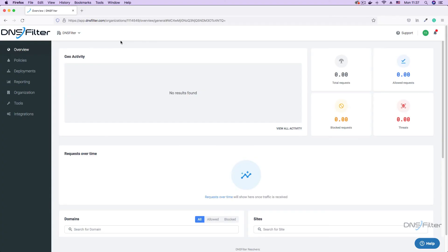To begin, log into your DNS Filter dashboard and navigate to Policies and then Filtering.